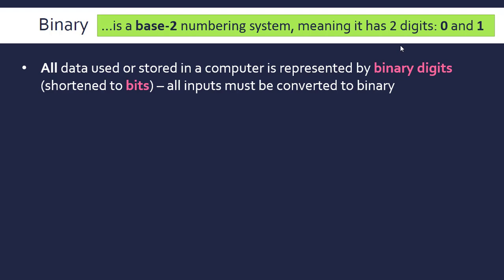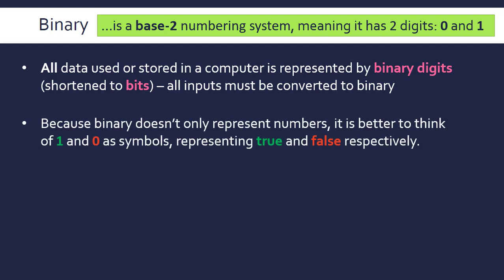Following videos will look at representing different types of data in binary. Because binary doesn't only represent numbers—it represents all types of data like images and videos—it's better to think of 1 and 0 as symbols.